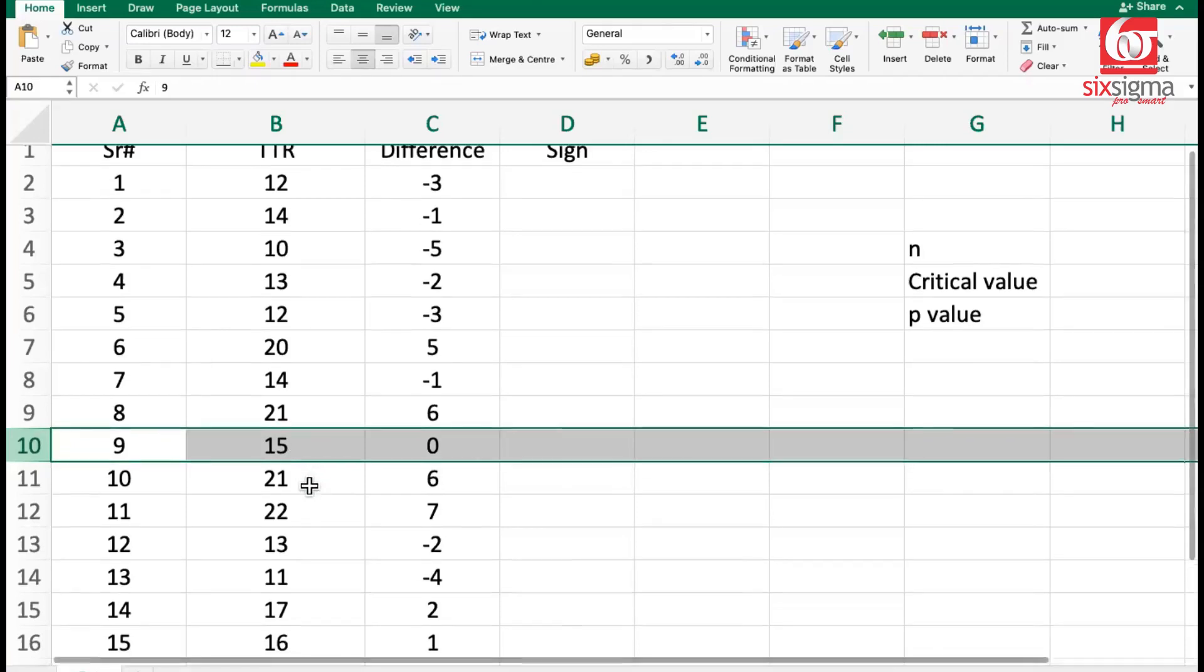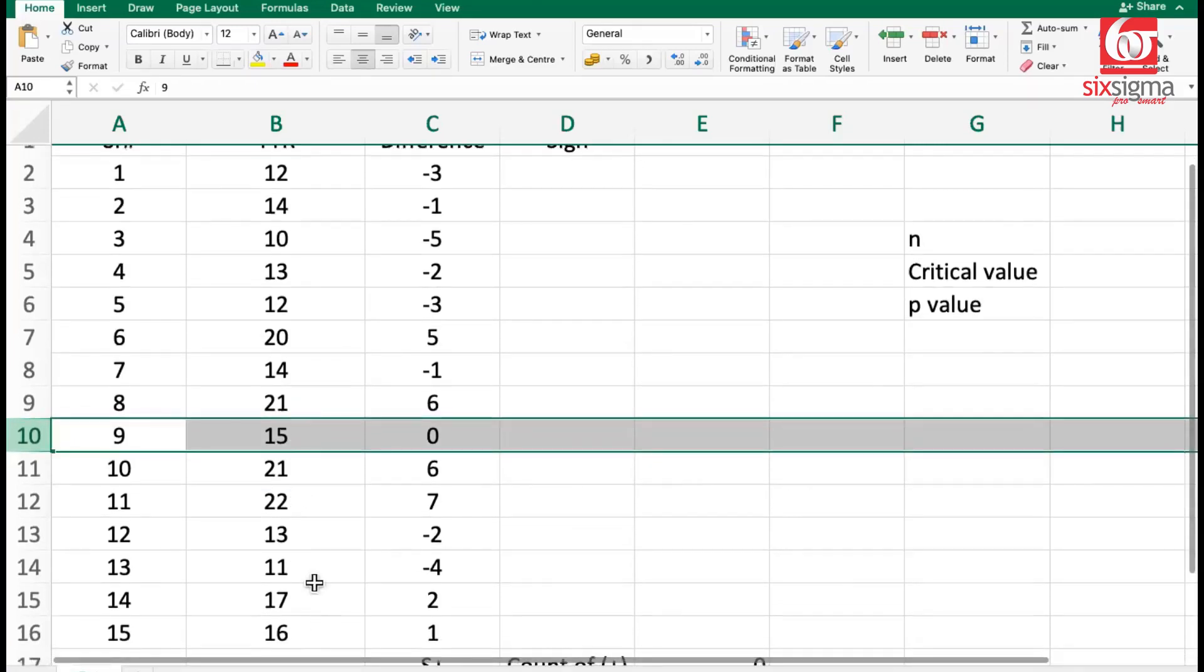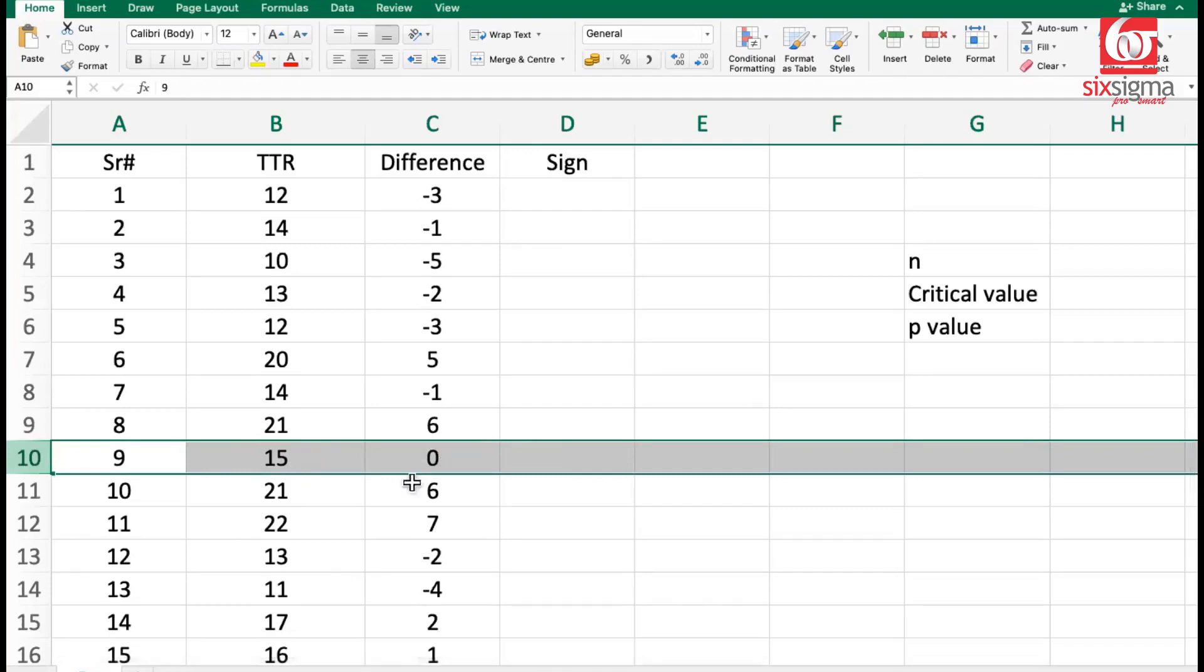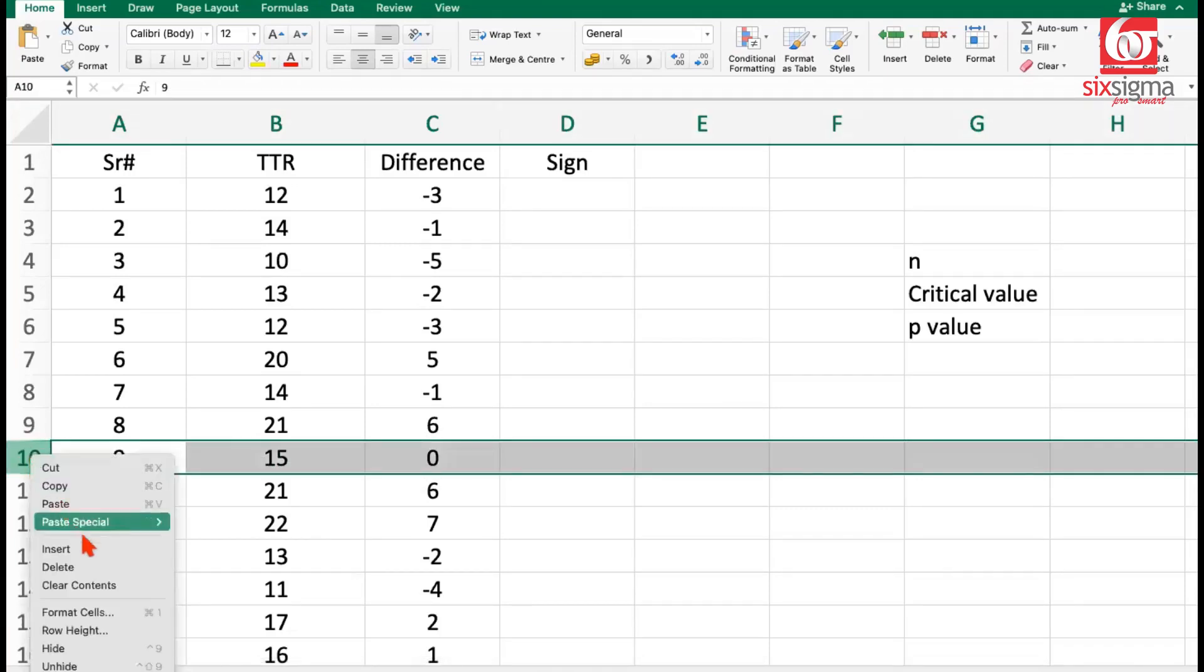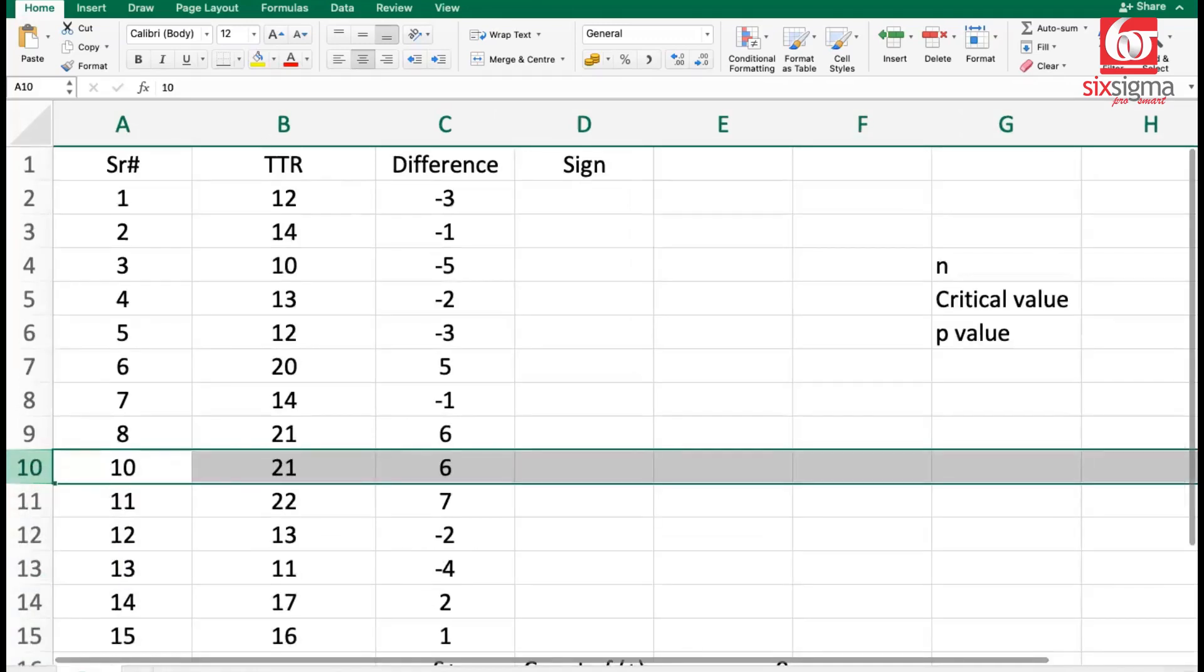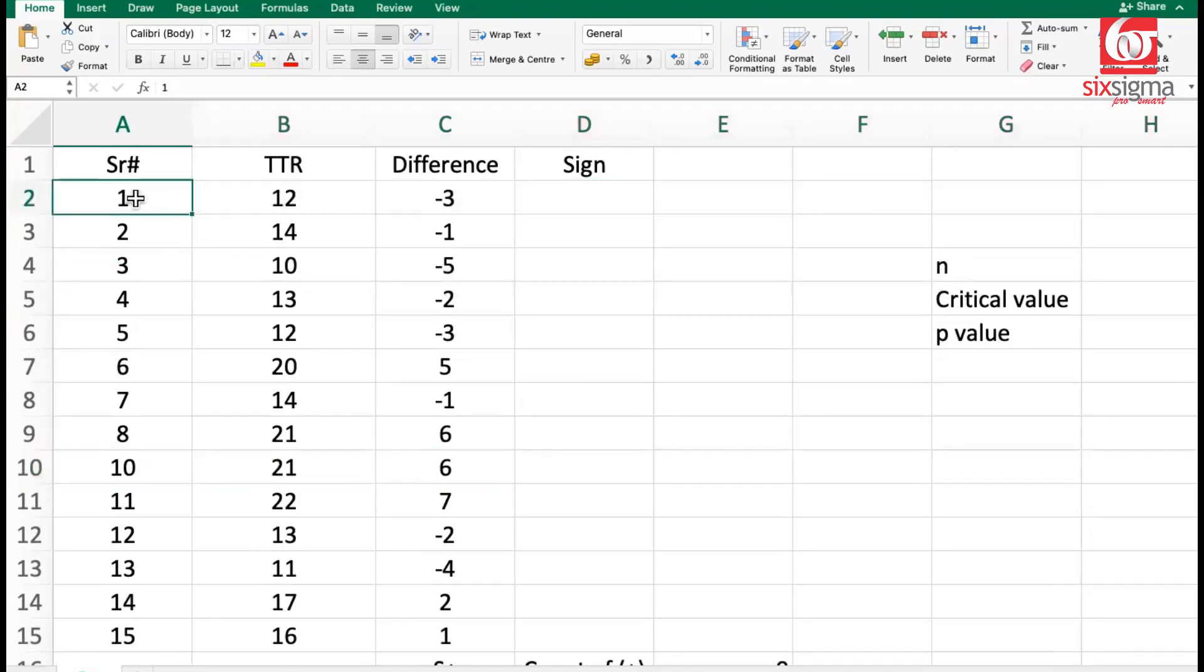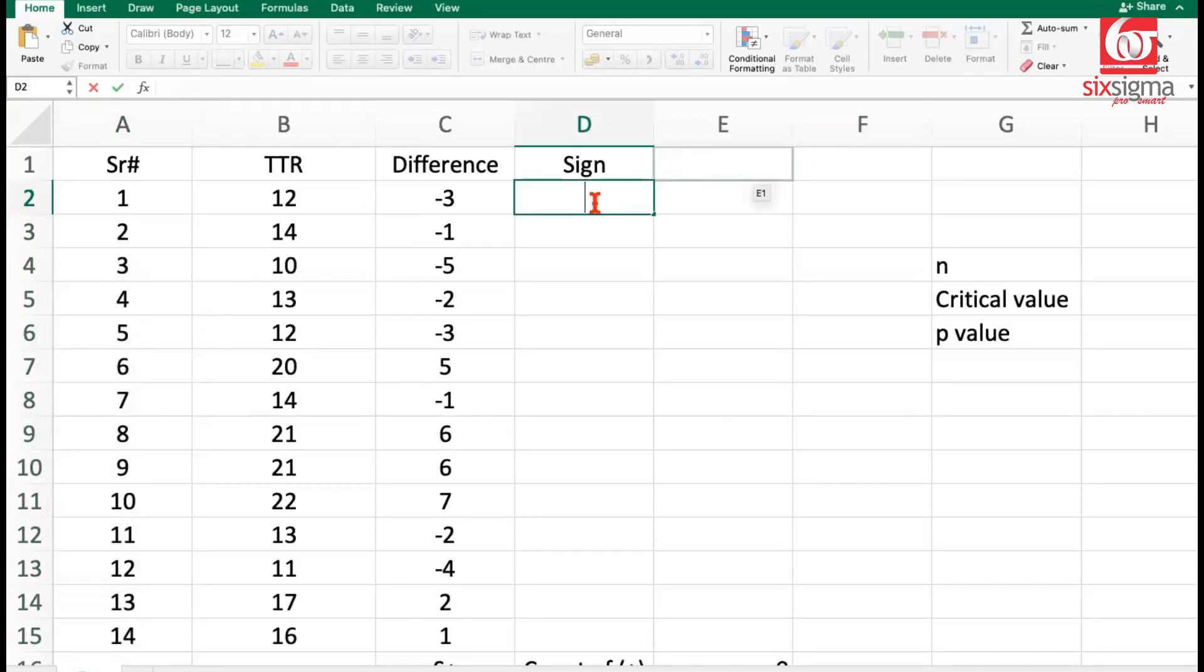In our case, there is only one value which is actually 15. And of course, if the value is same, the difference for that value would be zero. So we can discard this. Now we are left with 14 observations. We started with 15 observations. But now if I re-index this, these will be 14 observations.